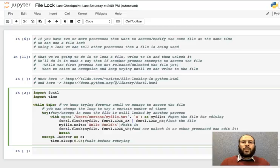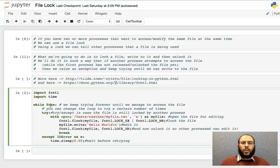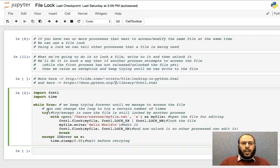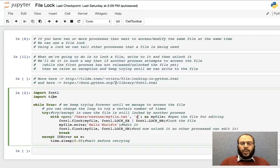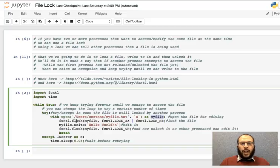So loop forever and then try, and then I use with open to open this simple text file just as an example, open it for appending as my file. We need a file object and then I use this flock from the file control package.